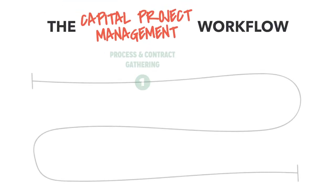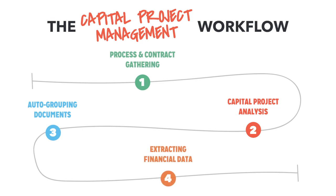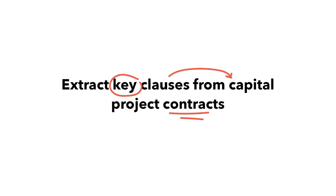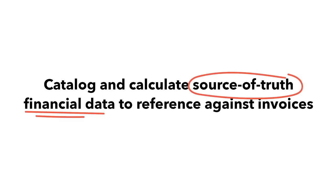In this video, I'm going to walk you through what a capital project management workflow with Heretic looks like while highlighting some key features and functionality. Our goal today is to extract key clauses from capital project contracts, auto-group related project documents into families within a portfolio, and catalog and calculate source of truth financial data from project contracts to reference against invoices.